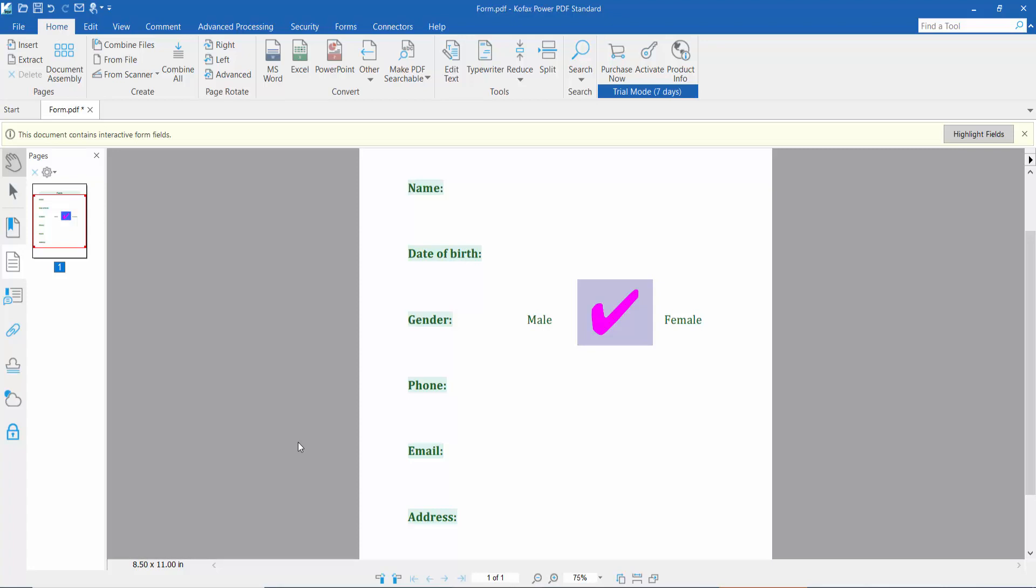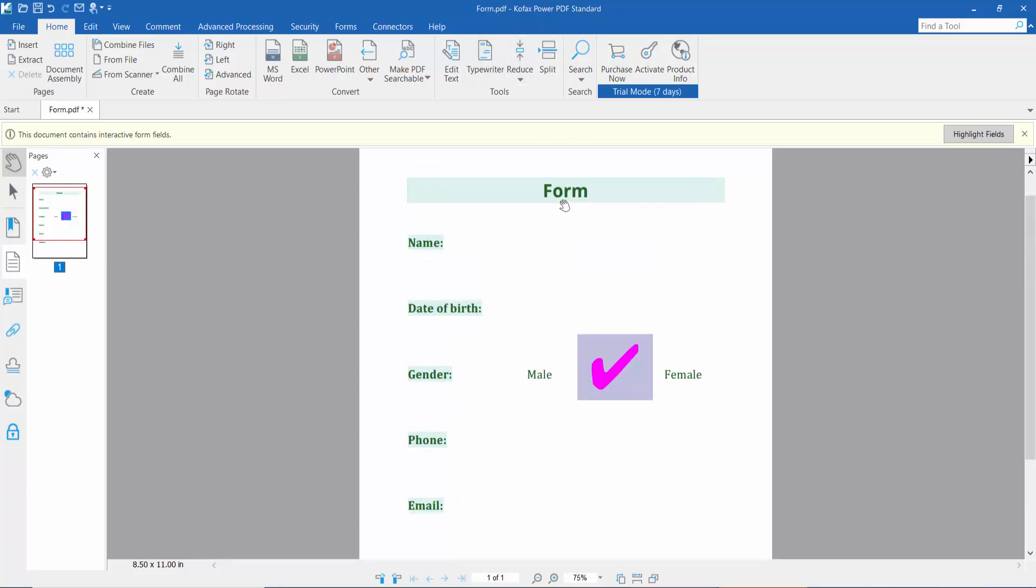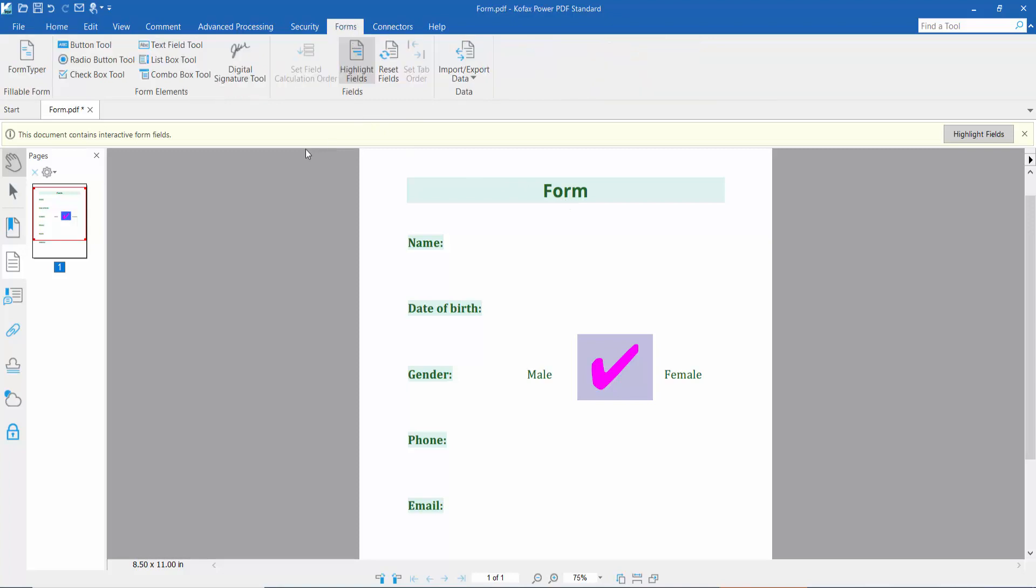Hello everyone, today I will show you how to change checkmark color in PDF using Foxit Power PDF. First, load your PDF file and click the Form option. Here you will find the checkbox tool. Click here and select your checkbox.